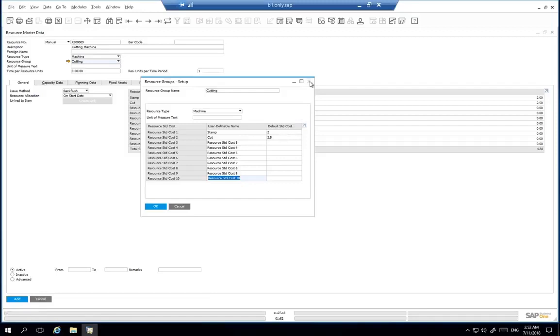In addition, you can split the resource costs into different cost types. For example, the GL accounting setup for each cost allows it to be posted to a corresponding GL account specifically for that cost.